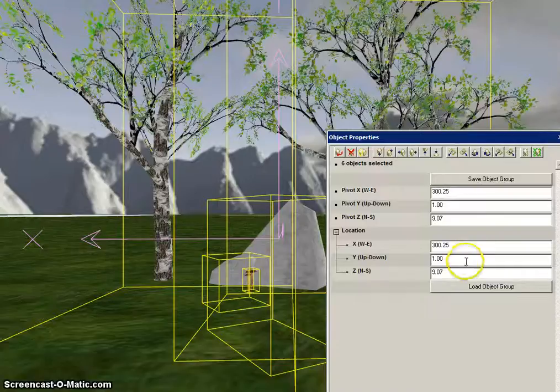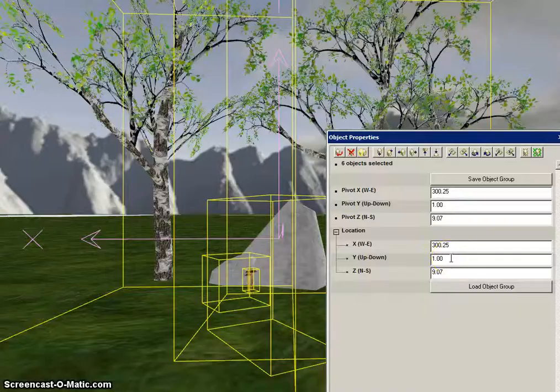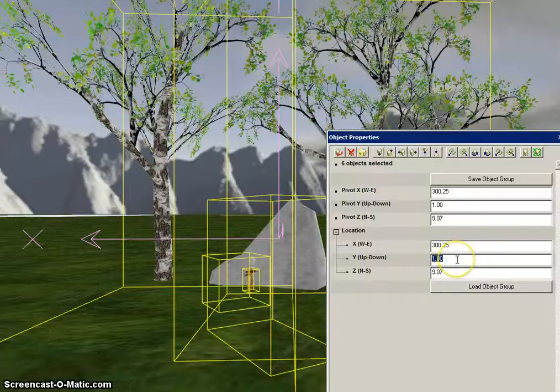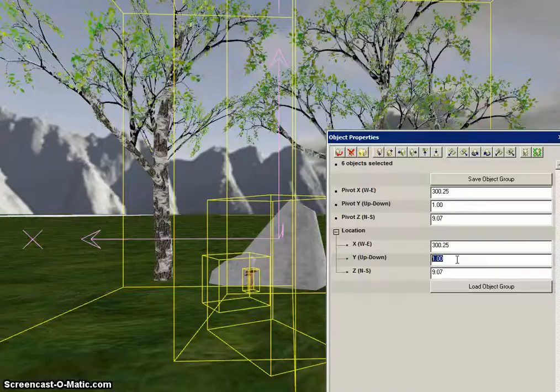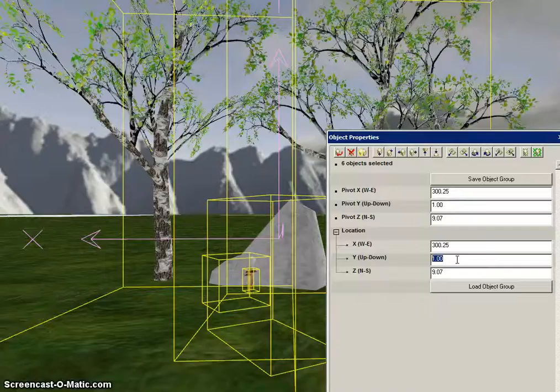When you first copy them, make note of the Y up and down location, which in this case is one meter above the ground. That's the common center of all of the objects, and it's important when you place your seed object to recreate them elsewhere.